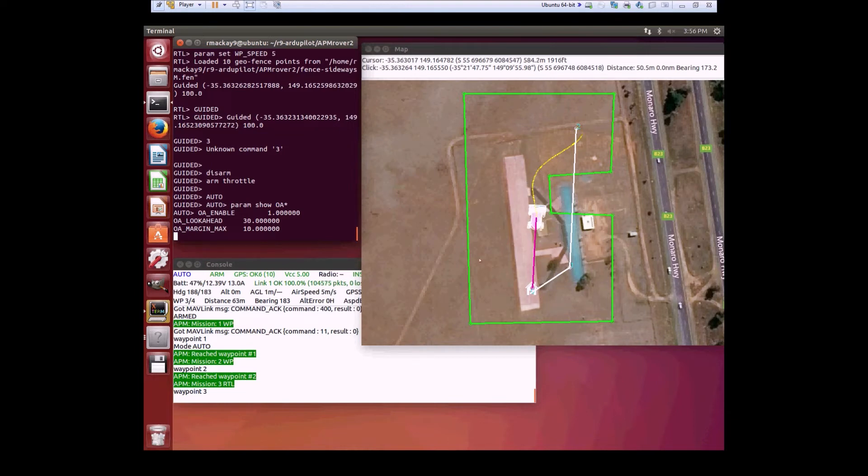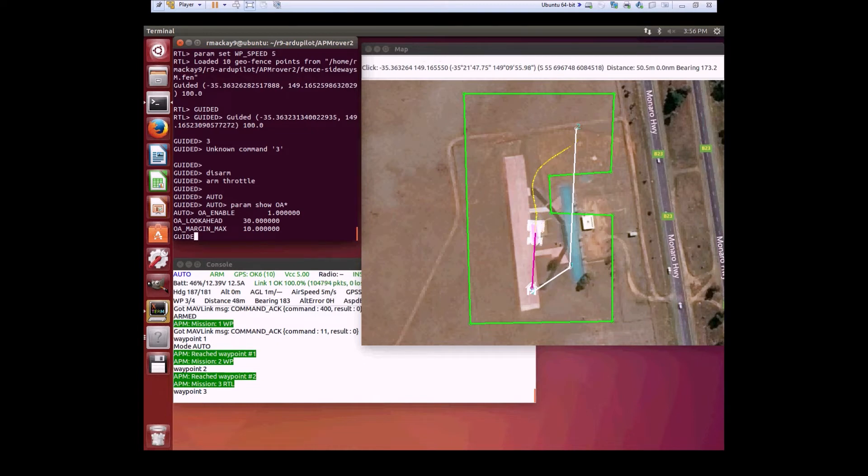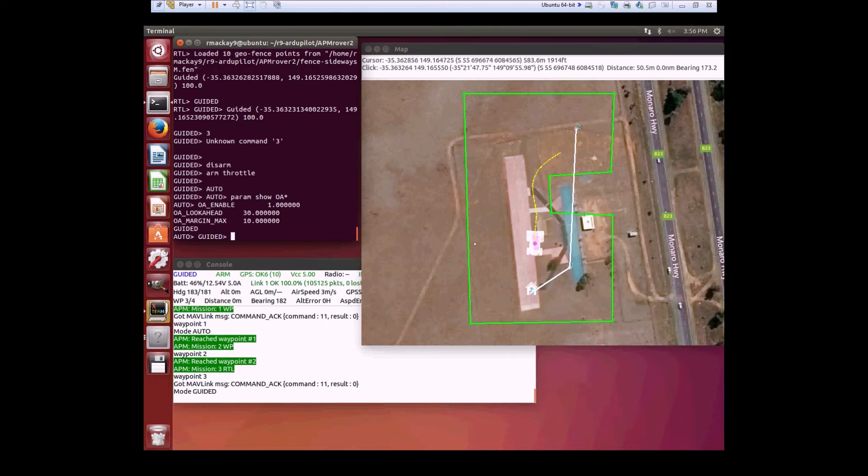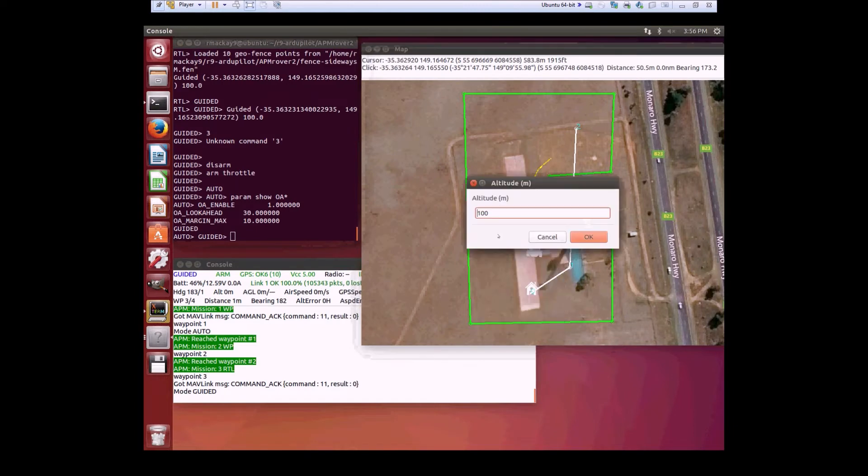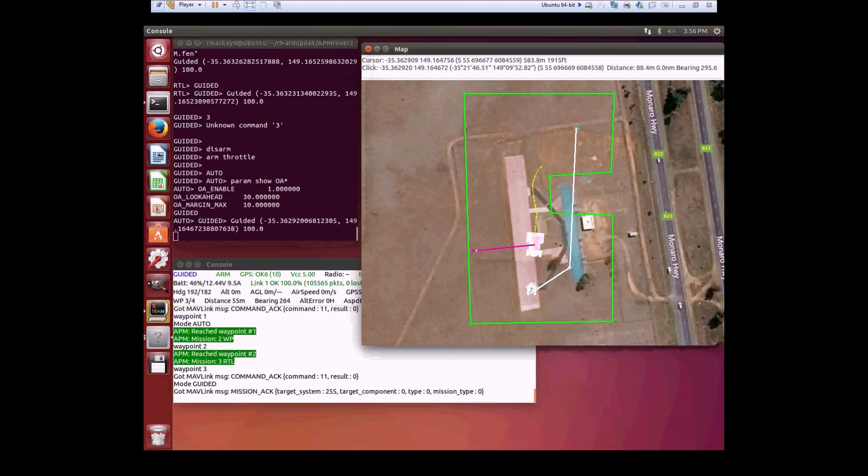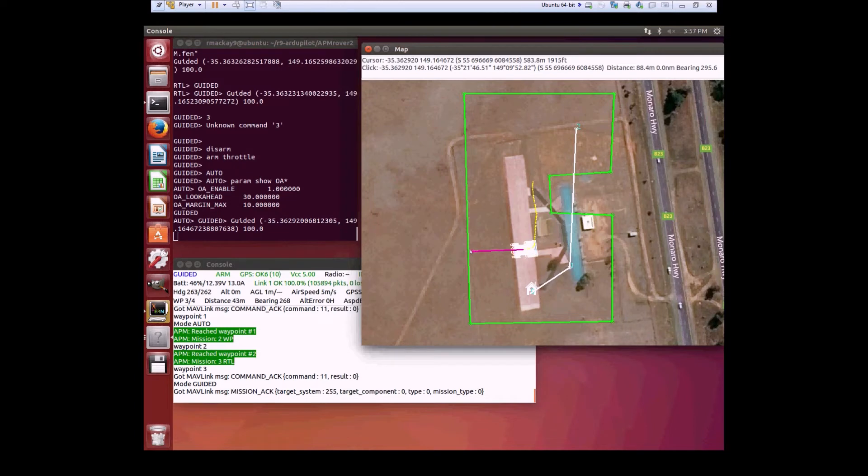Now it does have some problems though. For example, if I make it drive very close to the edge, very close to a barrier, I want it to stop just in front of the barrier.